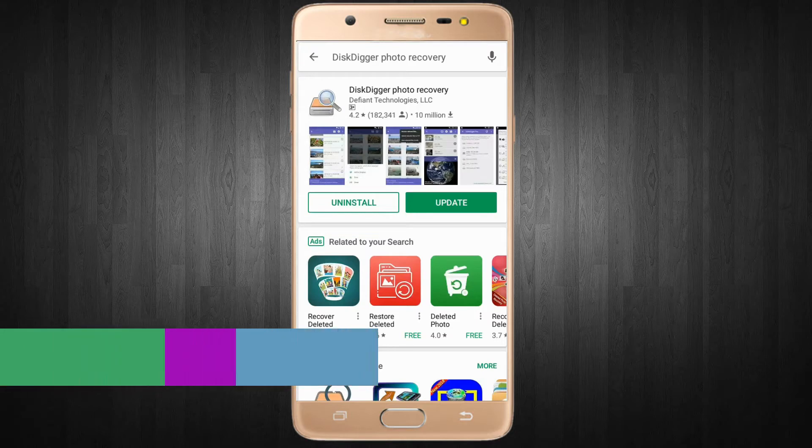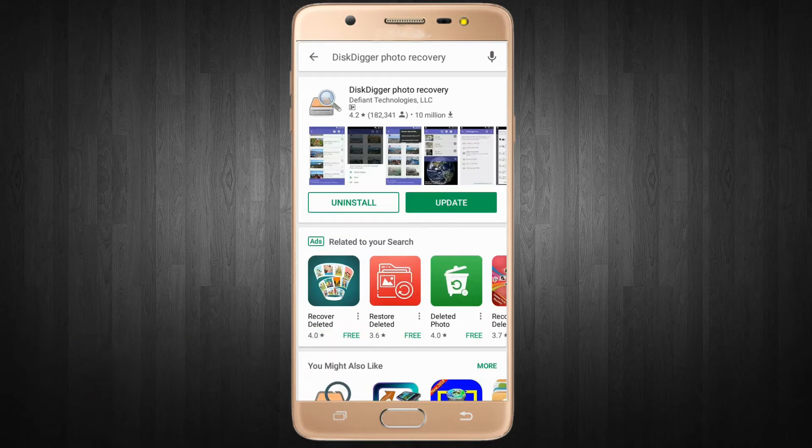You can see here I've already installed this application on my device.